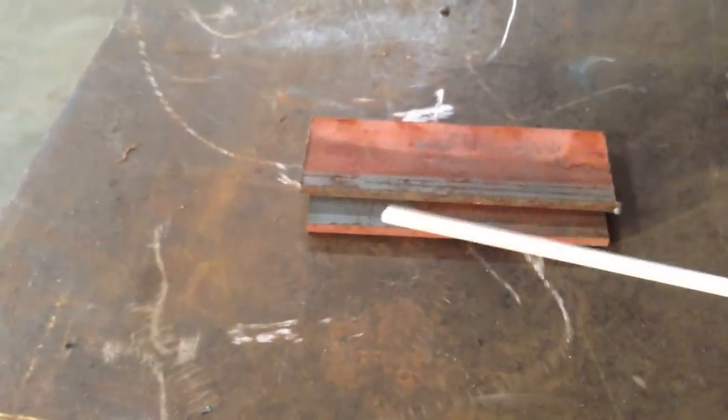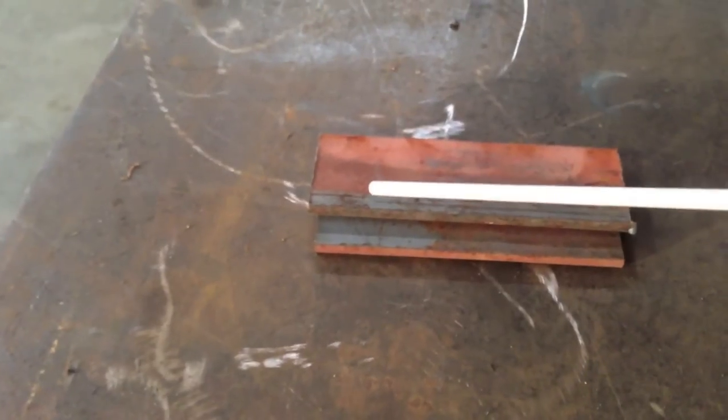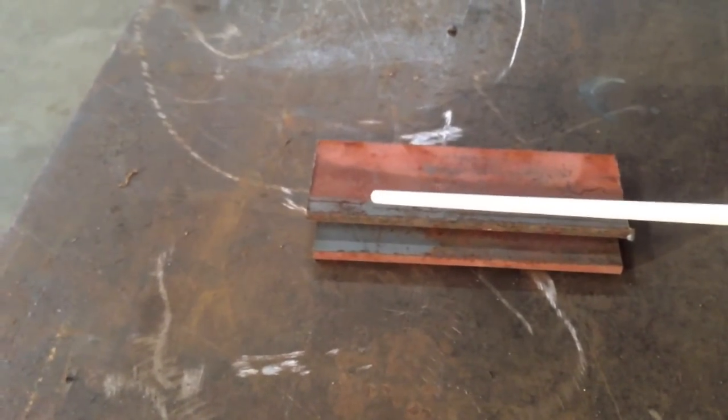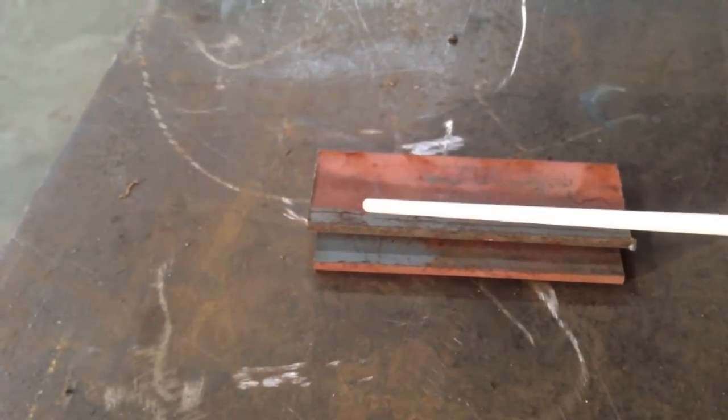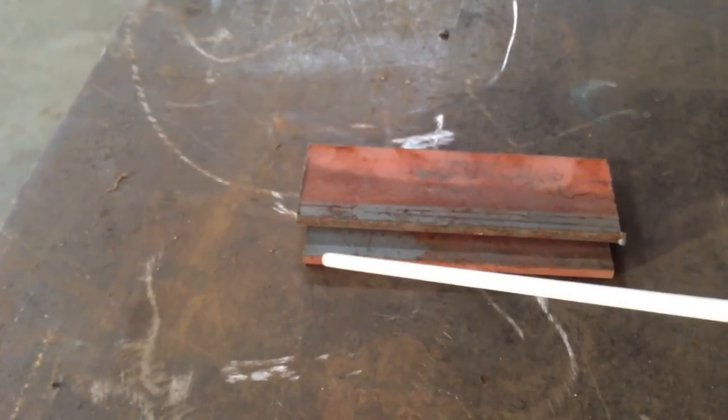Alright, basically what I want to do with this here is, this is a 7018 1/8 inch set for about 120 amps also.